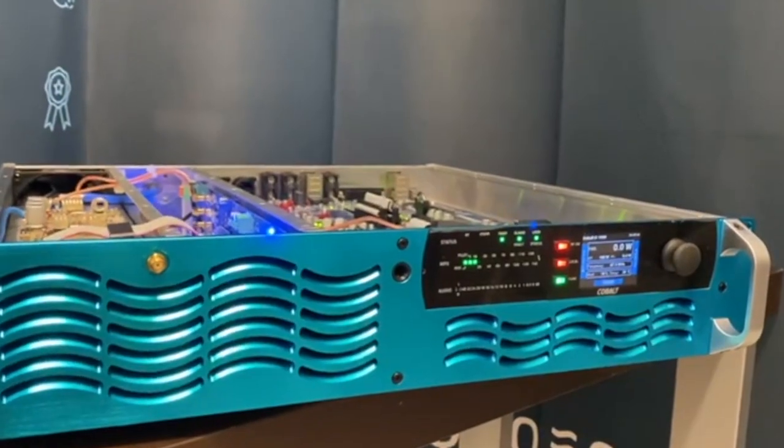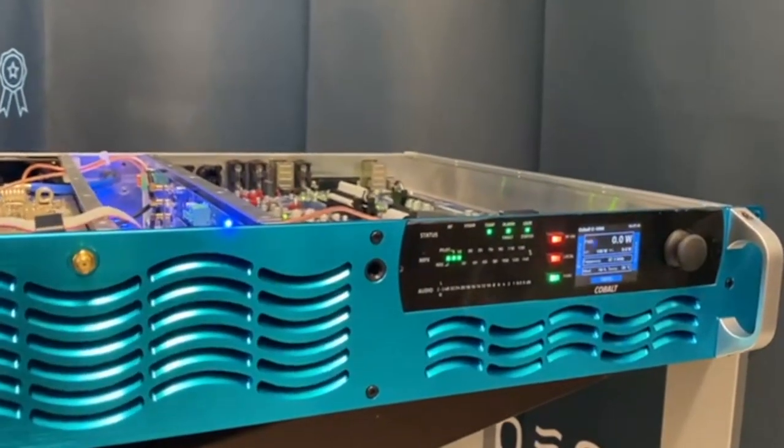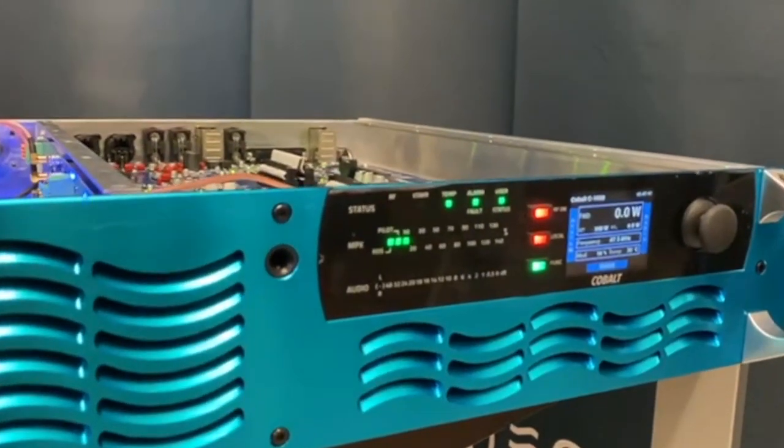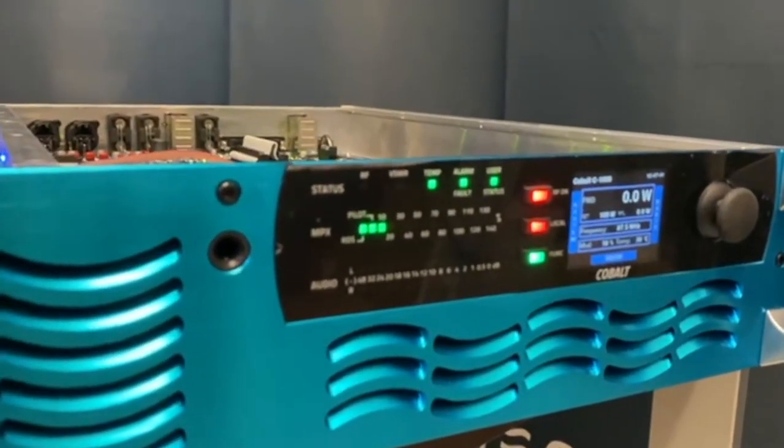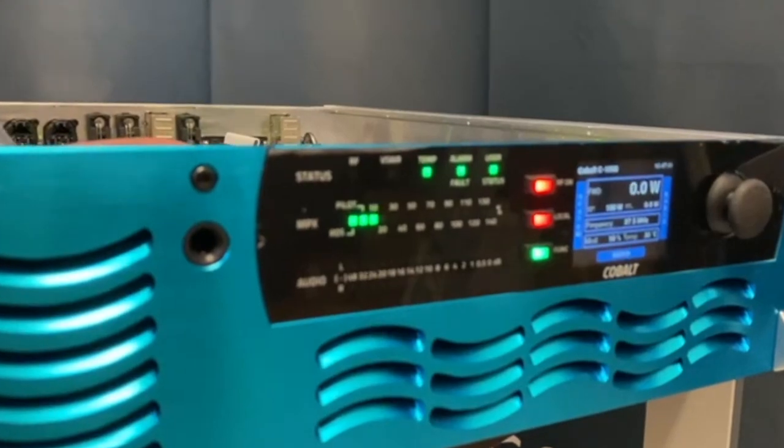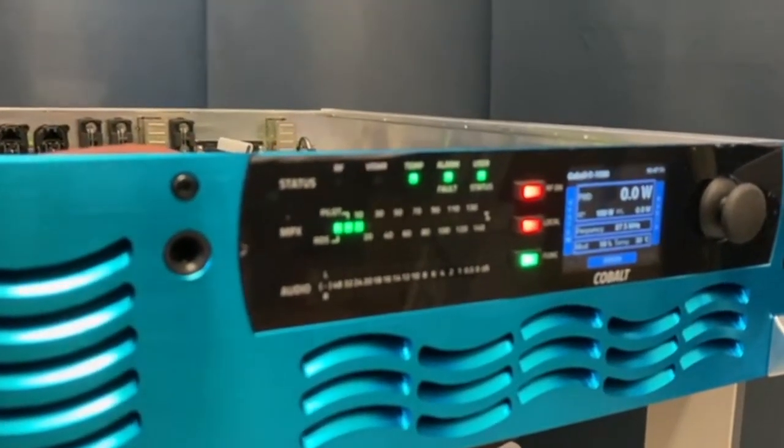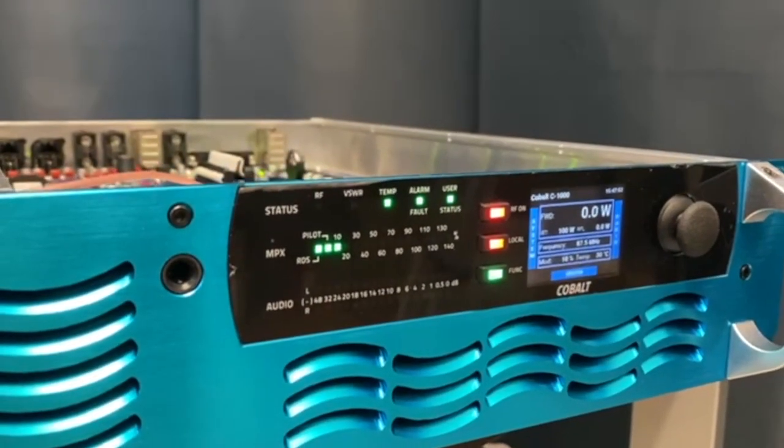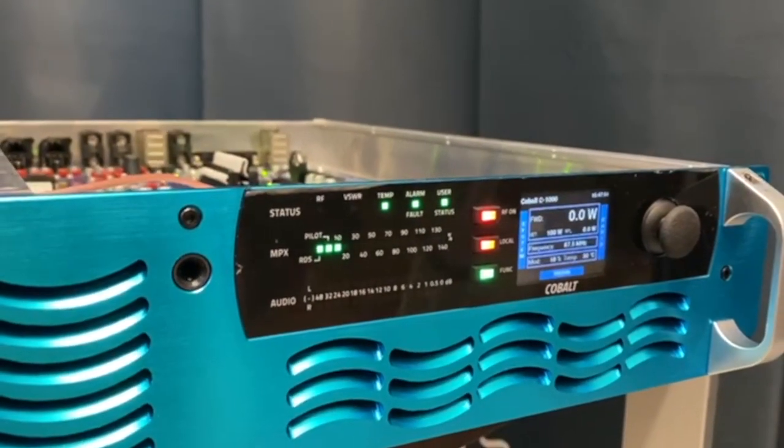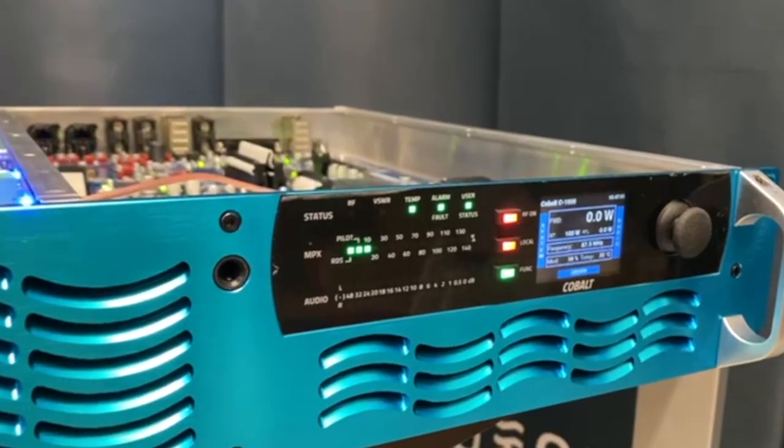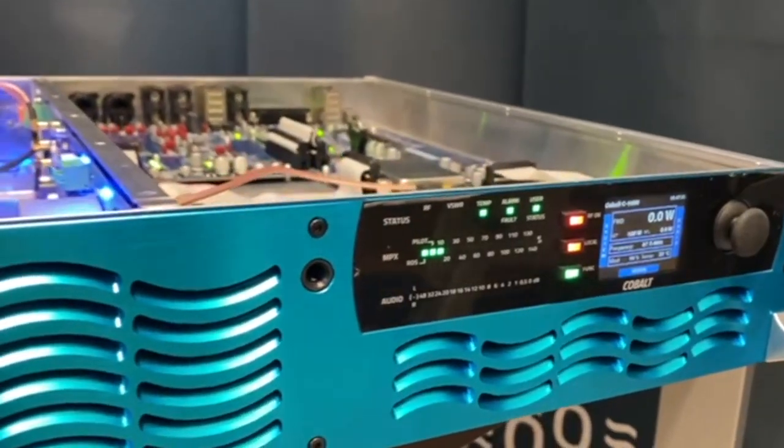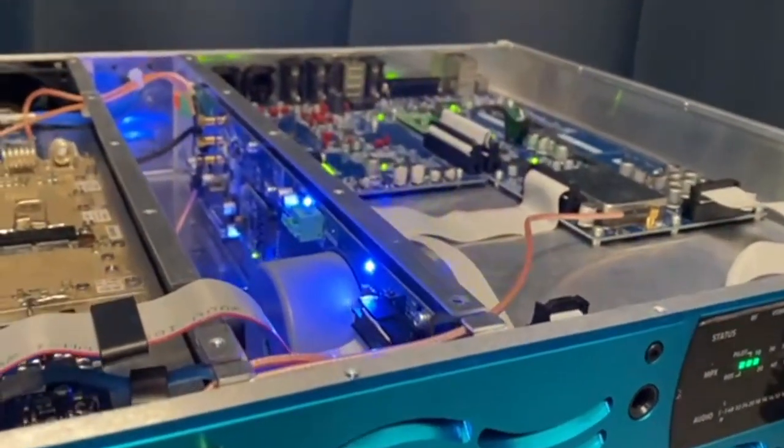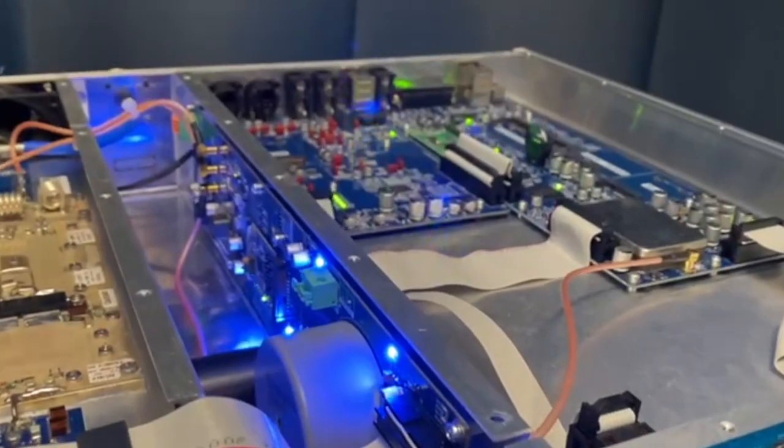The Aqua Broadcast Cobalt fully featured FM transmitter provides all-inclusive features like an audio processor, digital MPX, SFN, dynamic RDS, SNMP V3, and HTTPS.